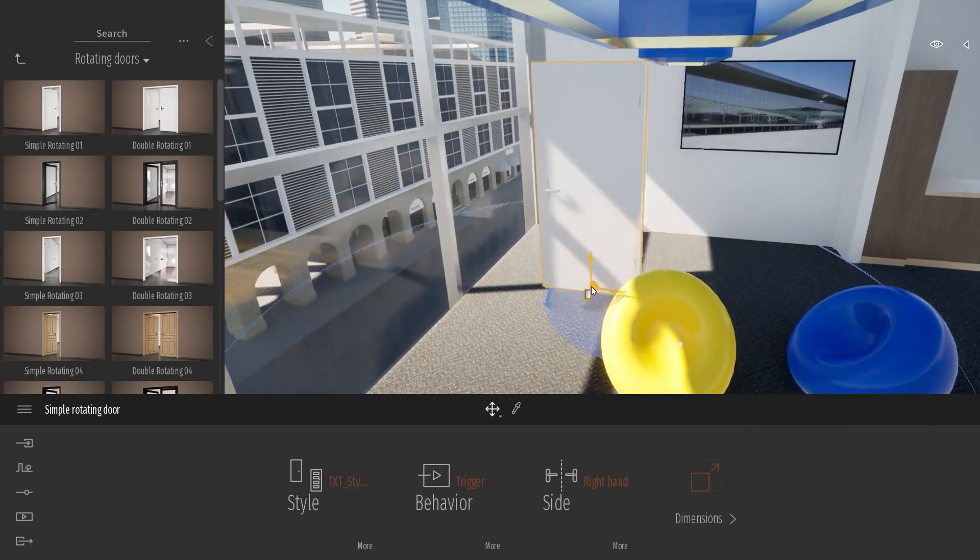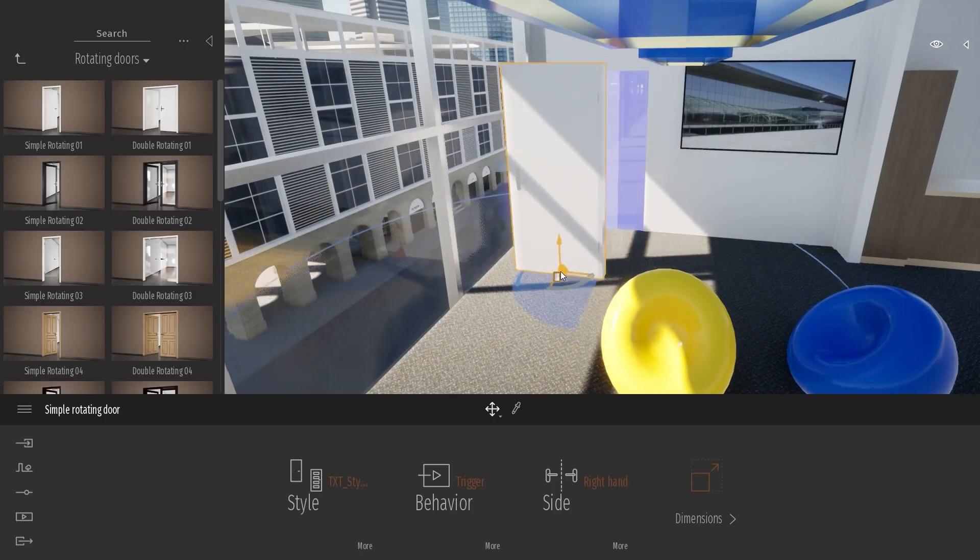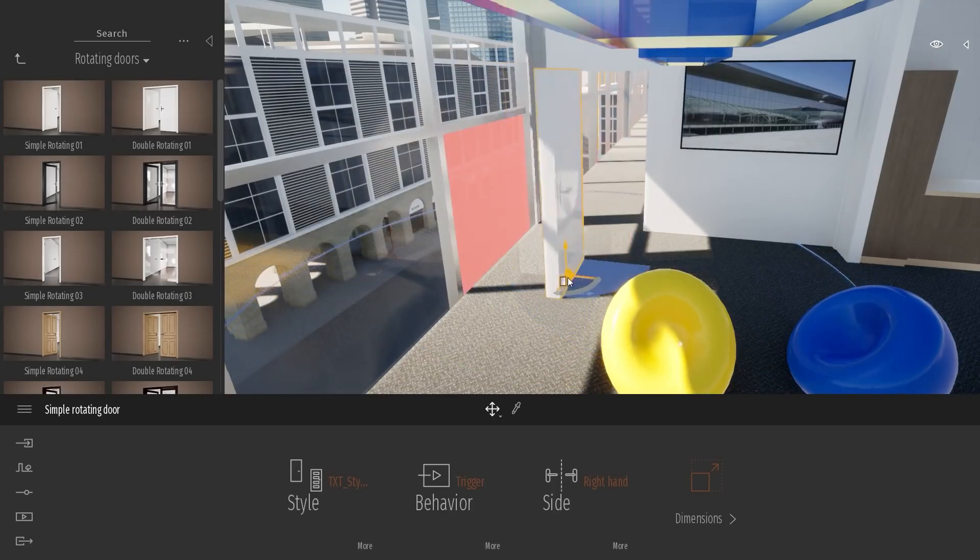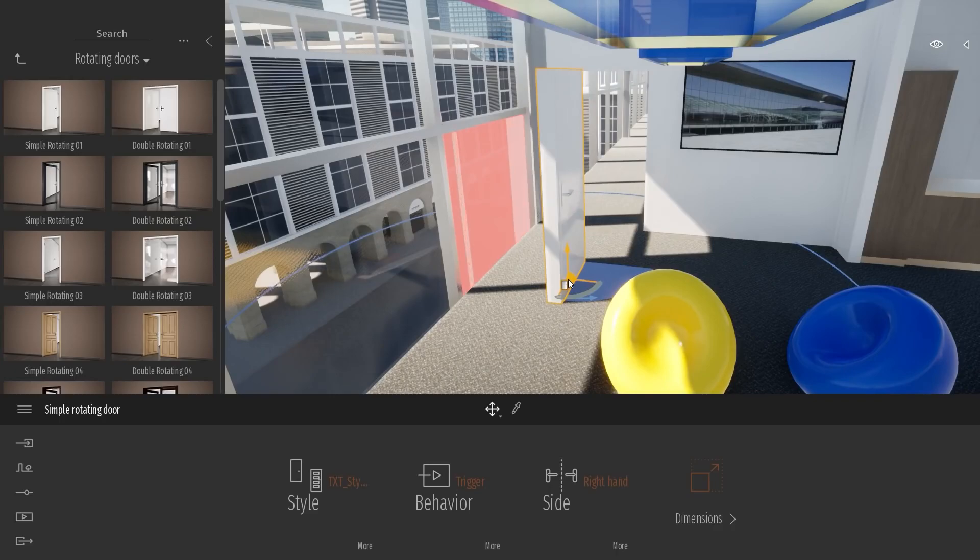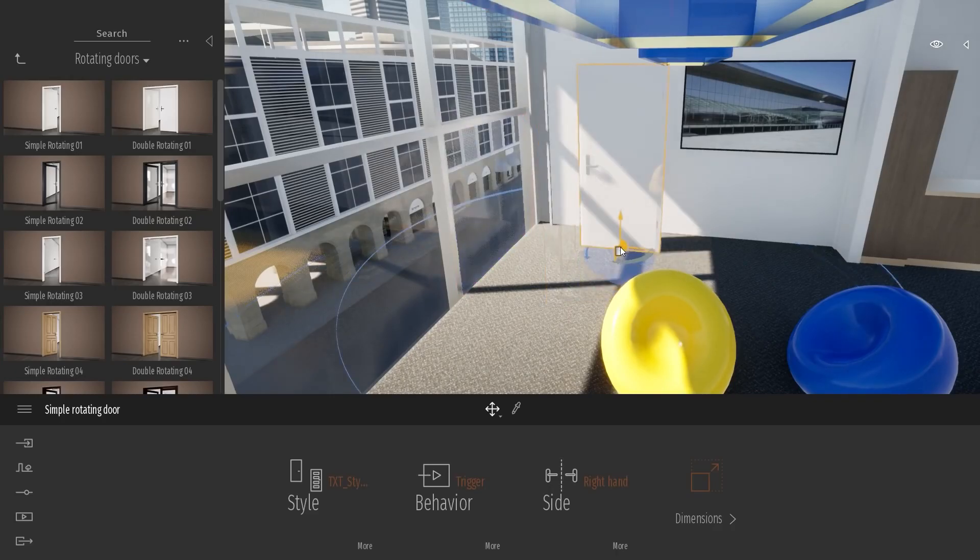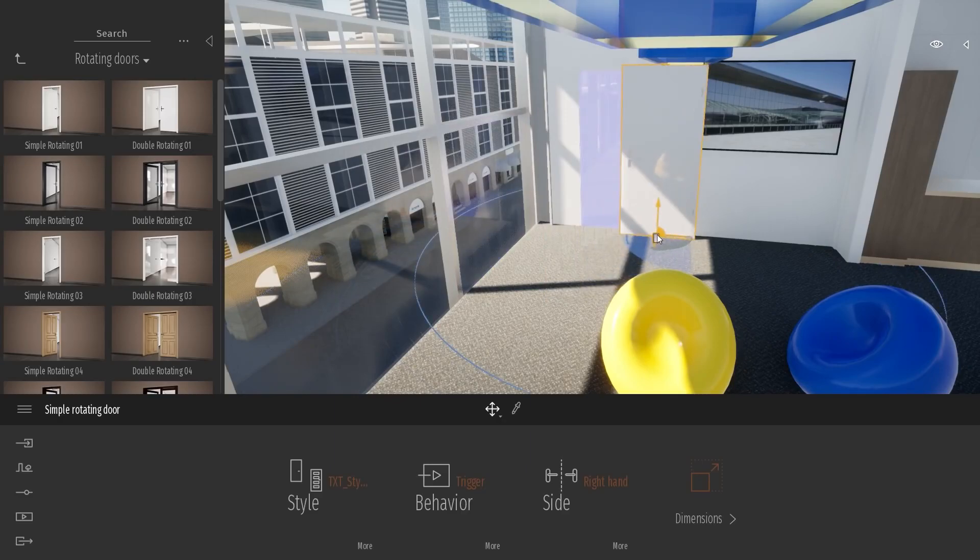For example, here, as you can see, we have sometimes... It tried to put it in the window over here, but it won't work. It's highlighted in red. That means the door won't fit. But here, when it's blue, it's fine.